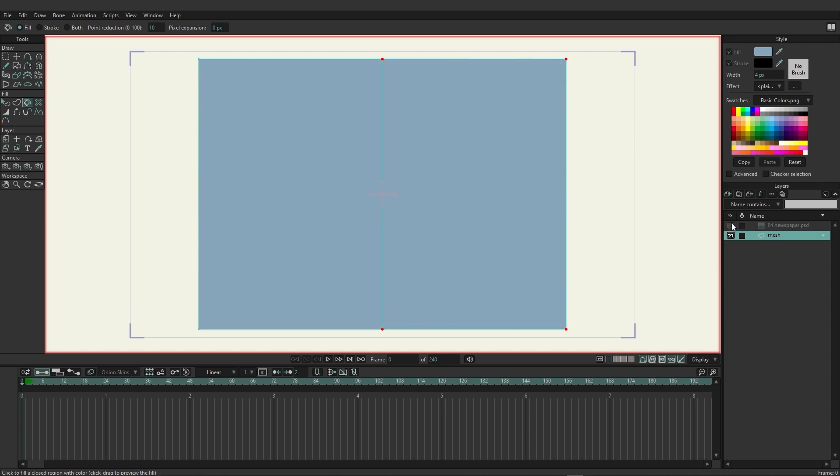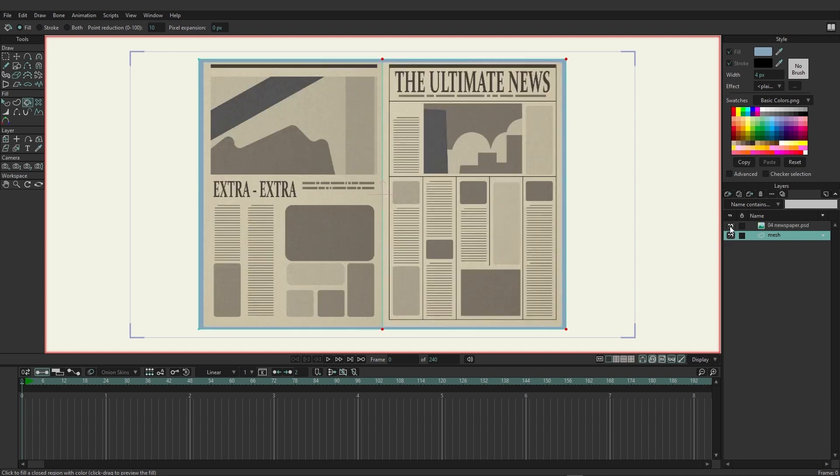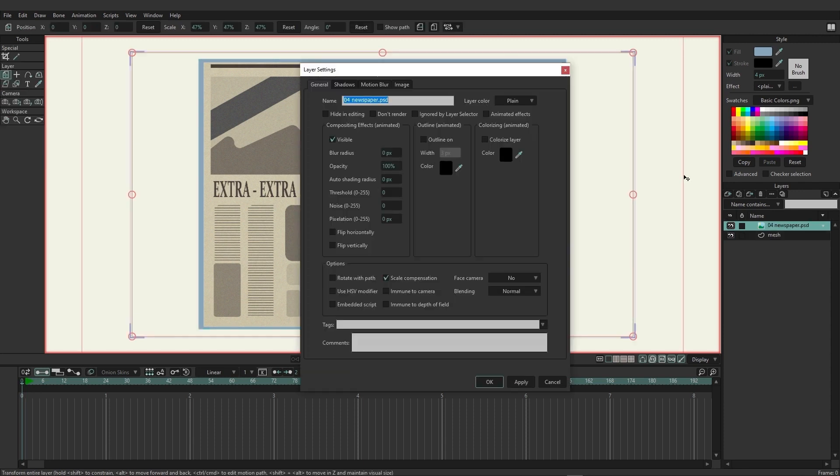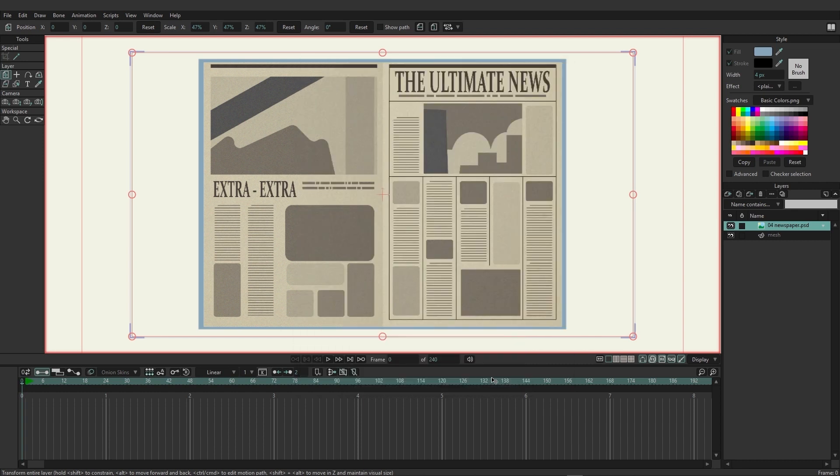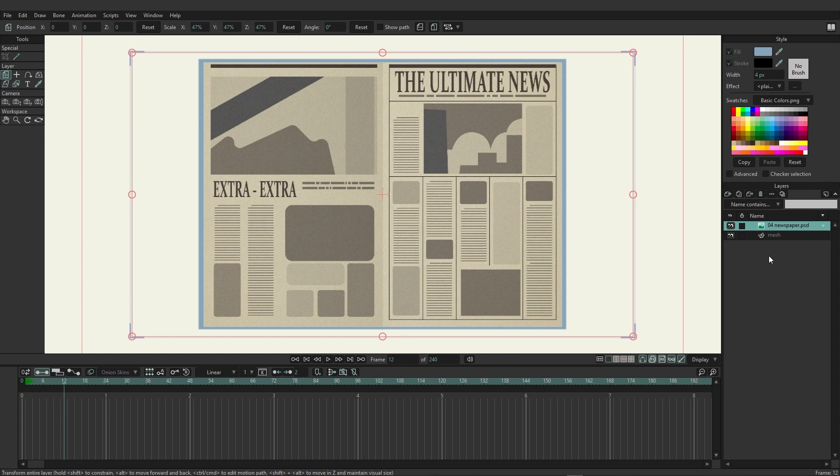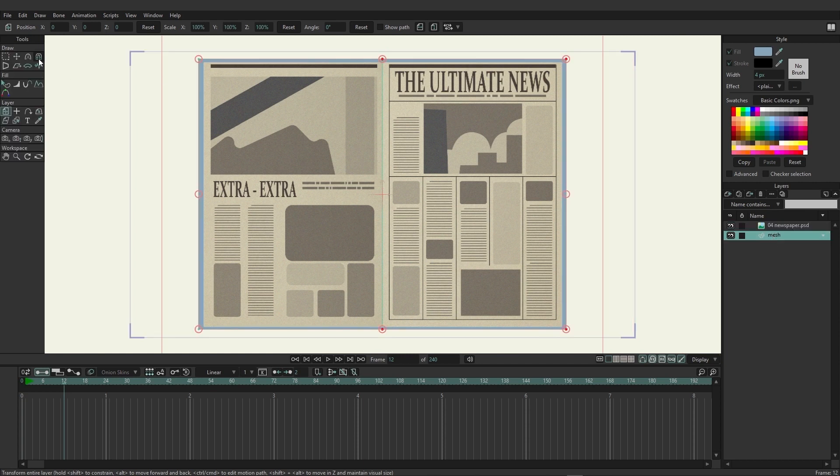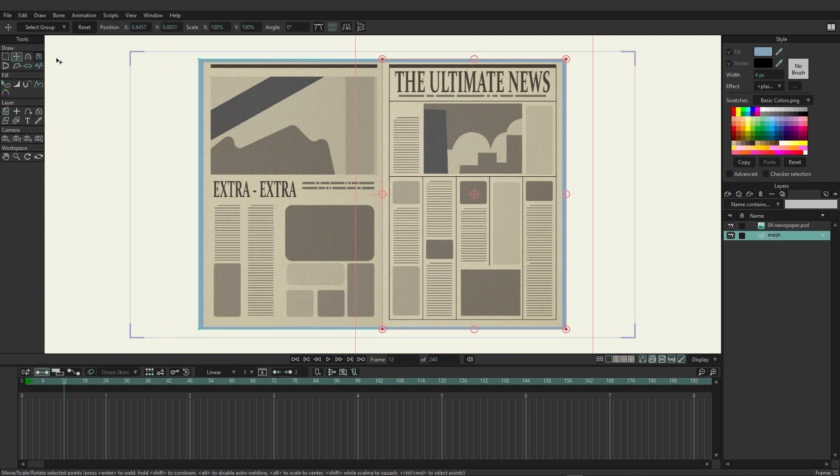I can click once to create that side and then click again to create the other side. If I hide this you can see that this is what it currently looks like. Now I'm going to double click on the newspaper, go to Image, go to Smart Warp Layer and then choose Mesh from the list and click OK.